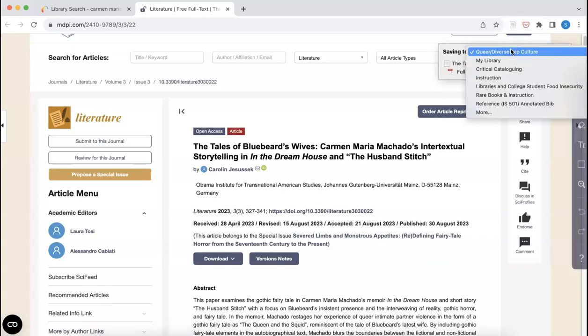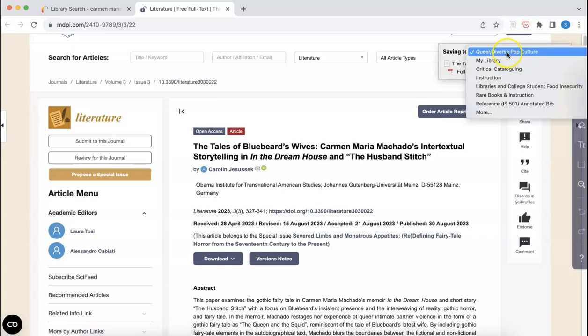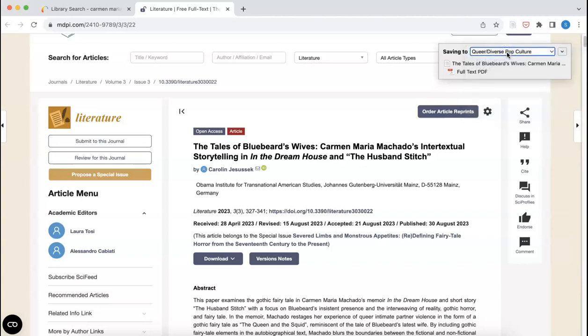Here, I'm saving this, instead of to my general library, to a specific folder in my Zotero library: Queer and Diverse Pop Culture. This allows you to quickly organize your resources as you're saving them into your Zotero library.